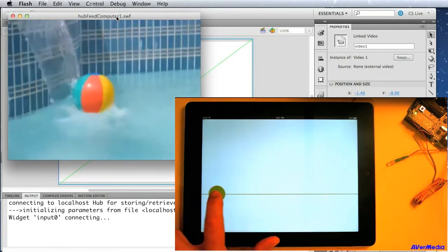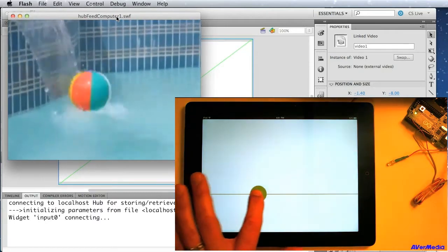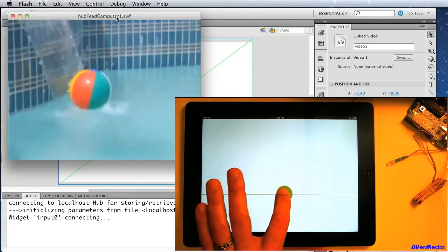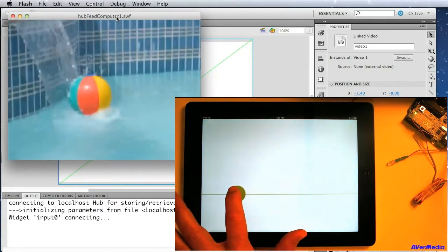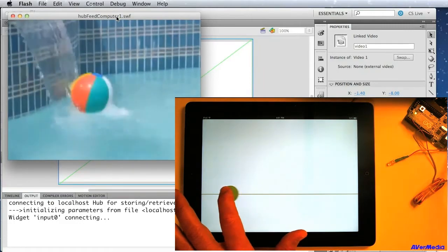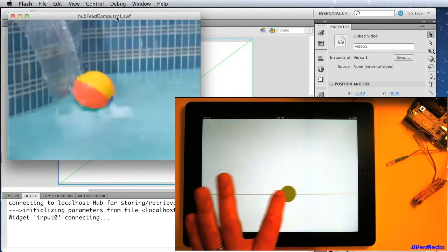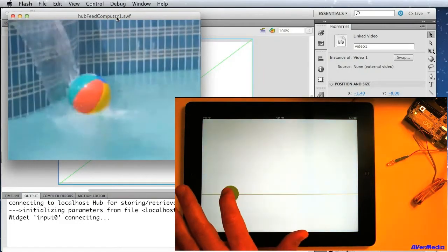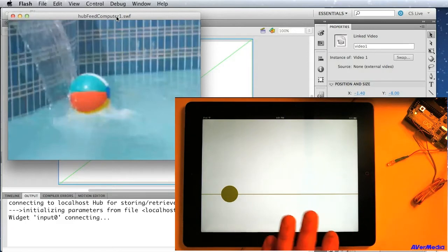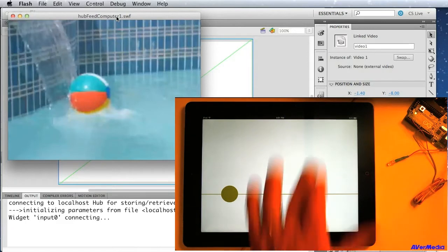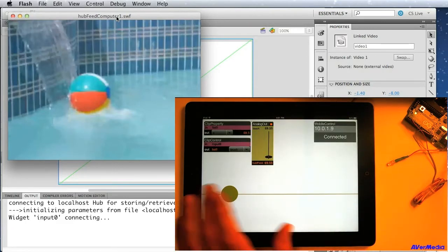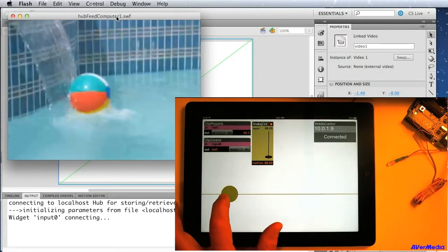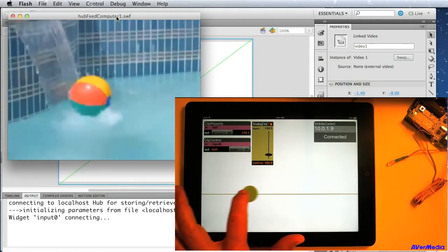Now, you can see that as I drag this circle across the screen, I'm scrubbing through the video that's on the computer. So we have control of one device over another device, and I can reveal the widget. So here's the normal widgets that you would see in the NetLab Toolkit project.